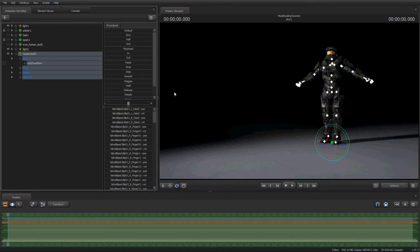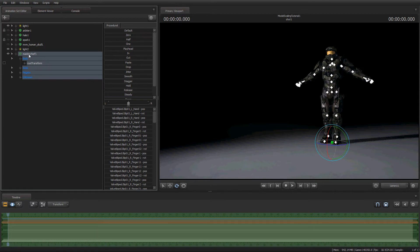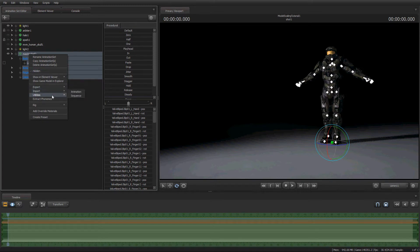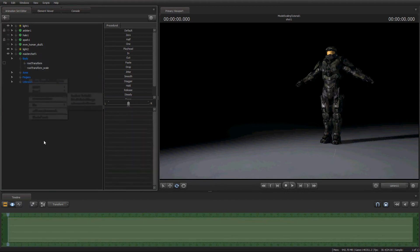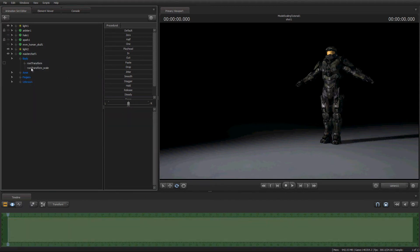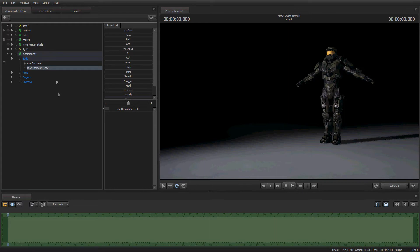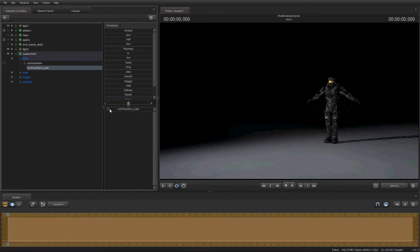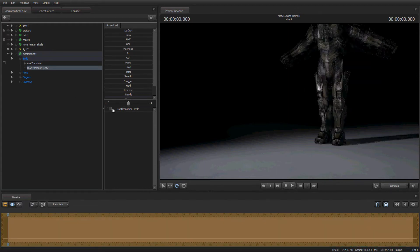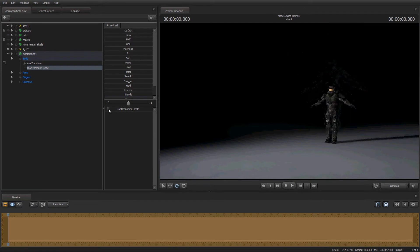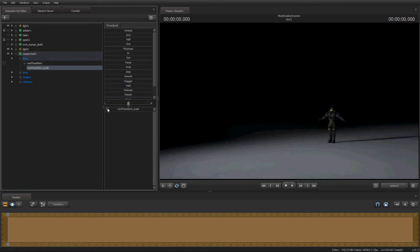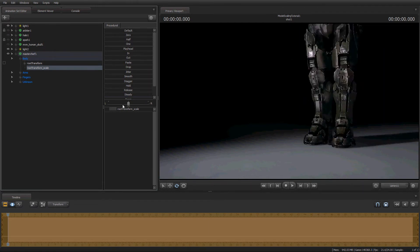To activate Model Scaling in SFM, what you need to do is you need to right-click on your model that you want to scale. And, in Utilities here, in the drop-down menu, there is Add Scale Control to Models. And under your root Transform here, you will have a new Transform tool. And if you go to the slider tool right here, then you can now scale Master Chief however small or big you want him to be.